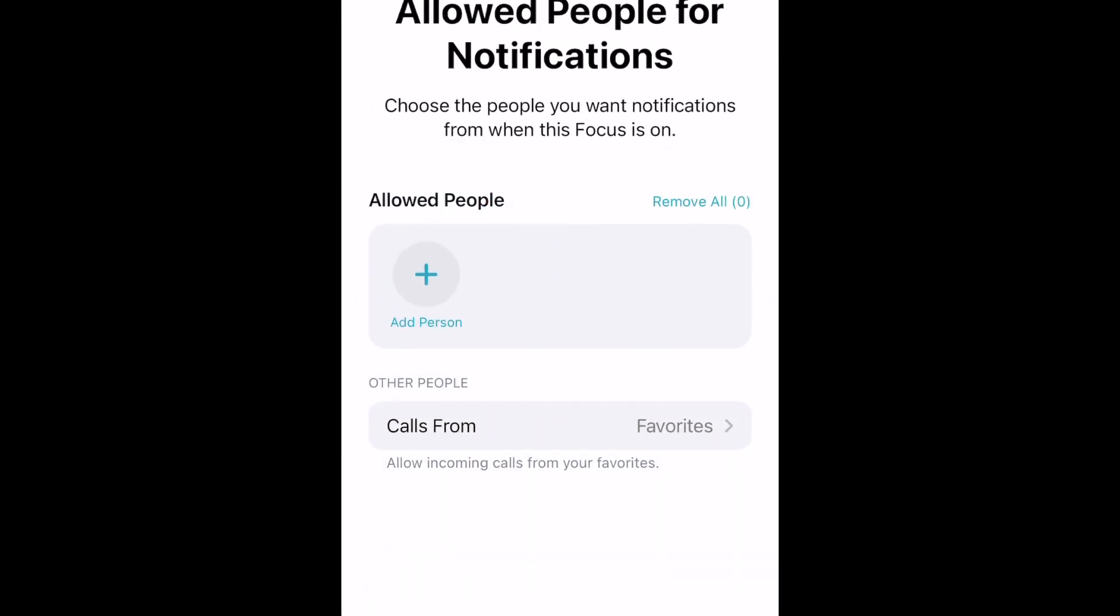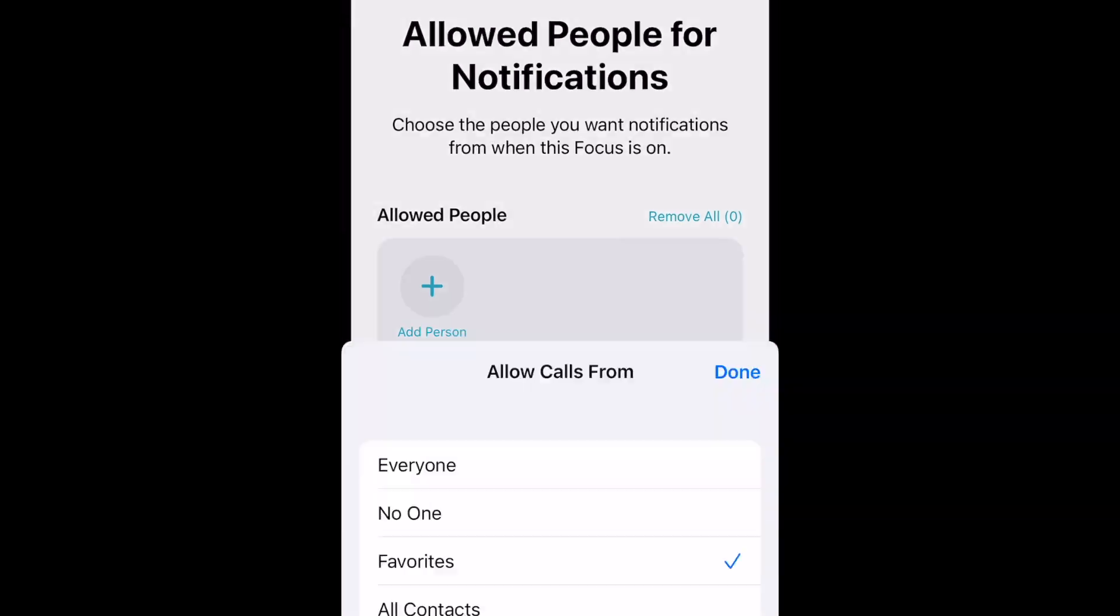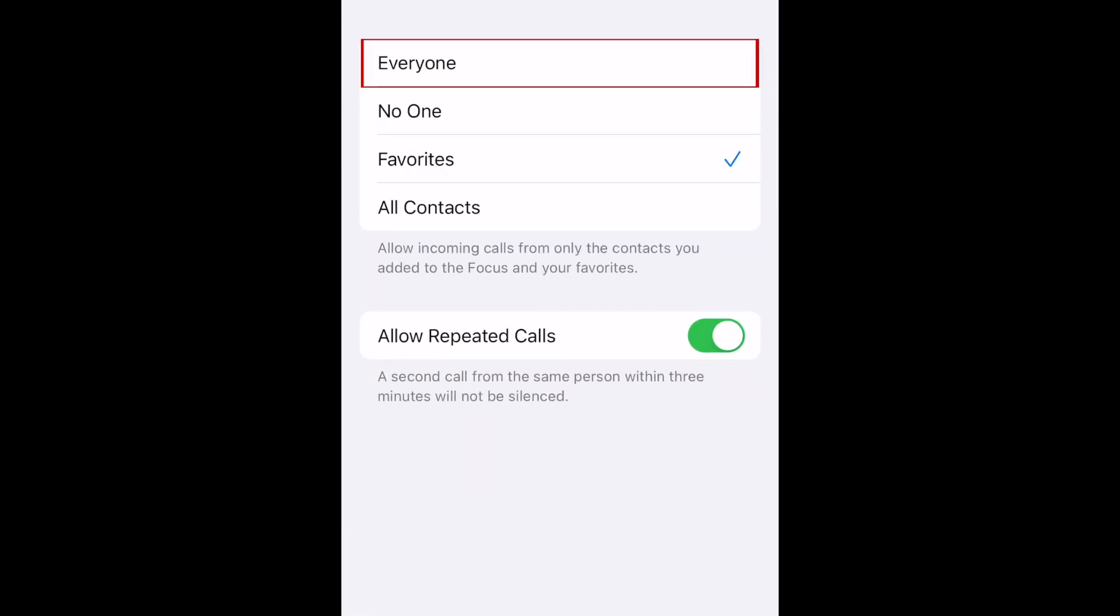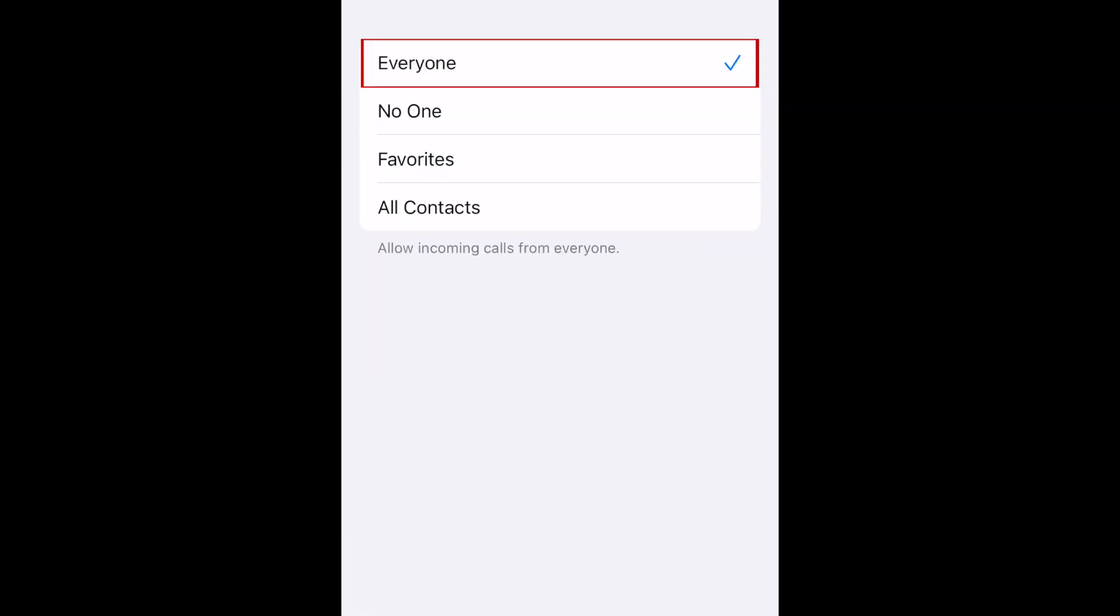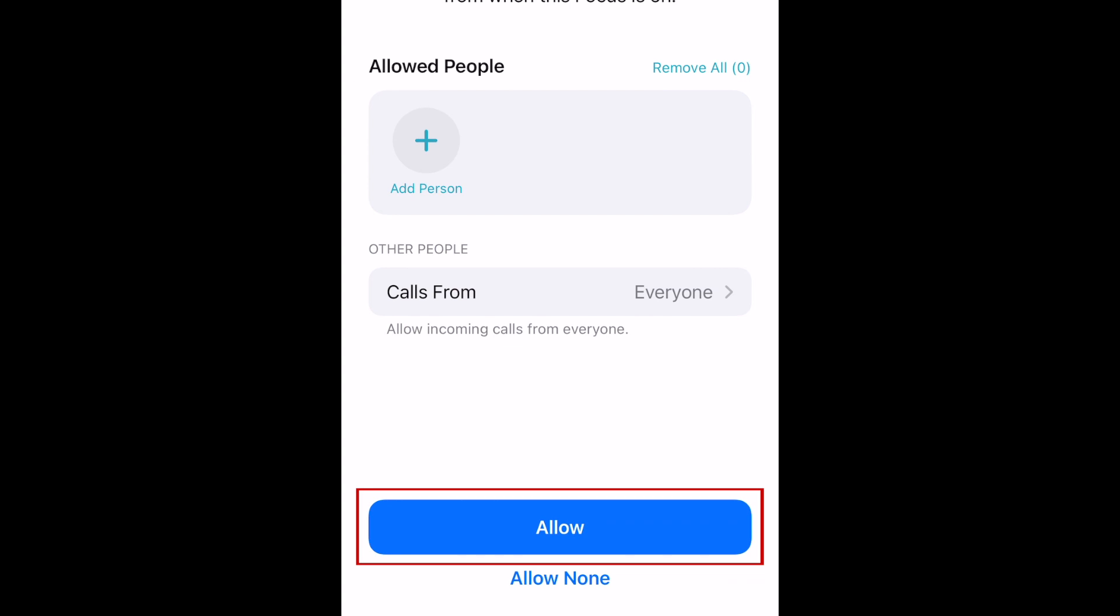Remember that focus is intended as a Do Not Disturb function. If you don't want this focus mode to interfere with your phone calls, allow calls from everyone. Tap Allow.